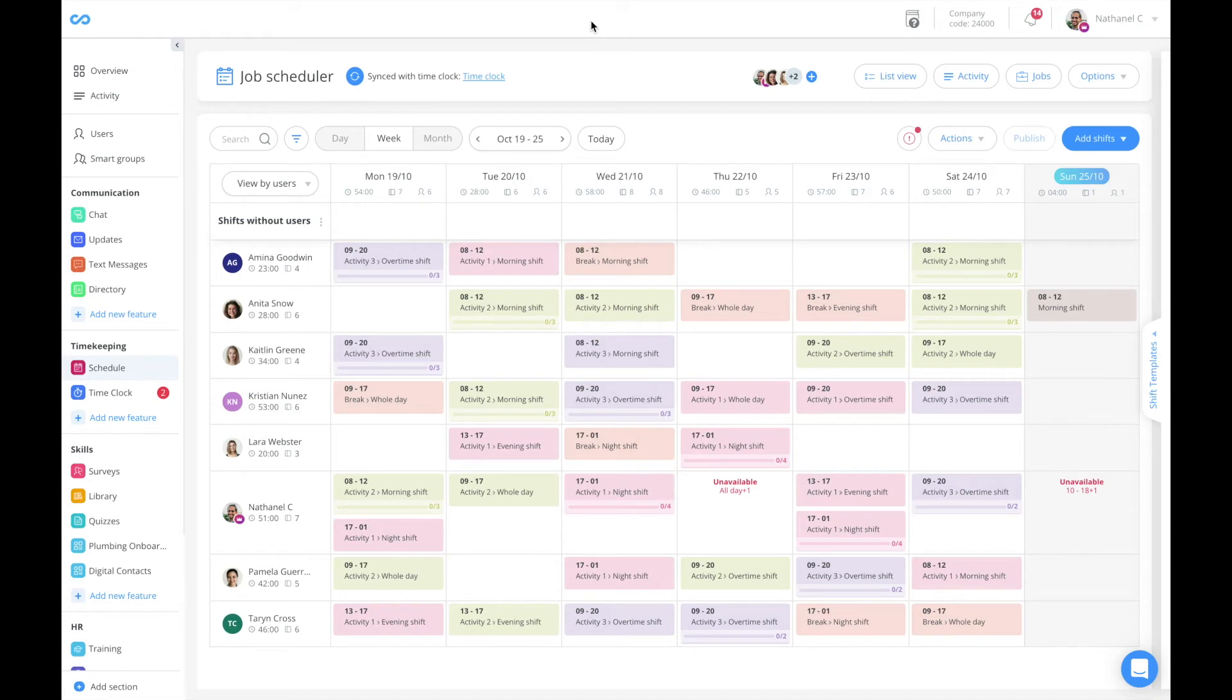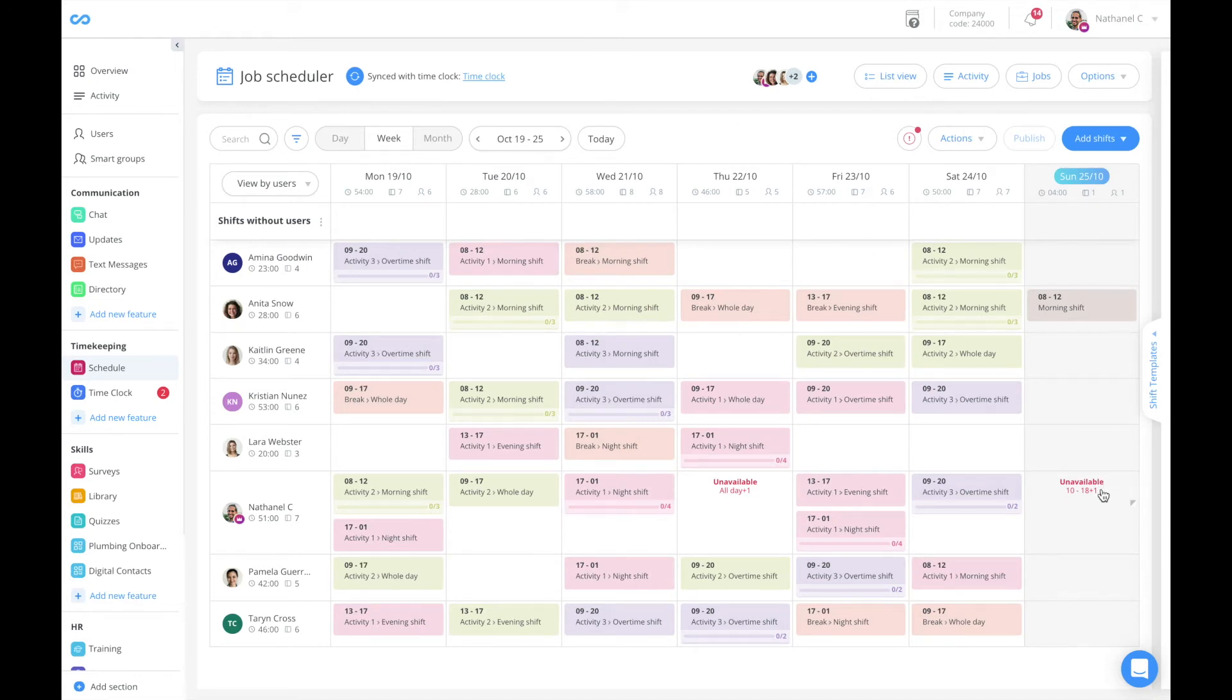If we look at our schedule, we can now see that Nathaniel is unavailable to work on Sunday and Thursday.